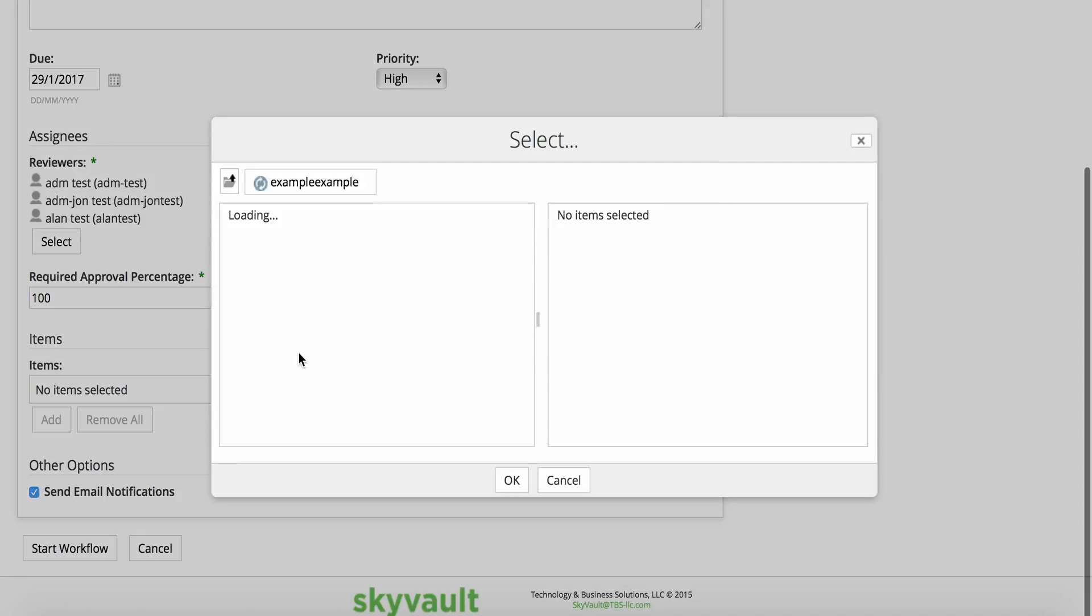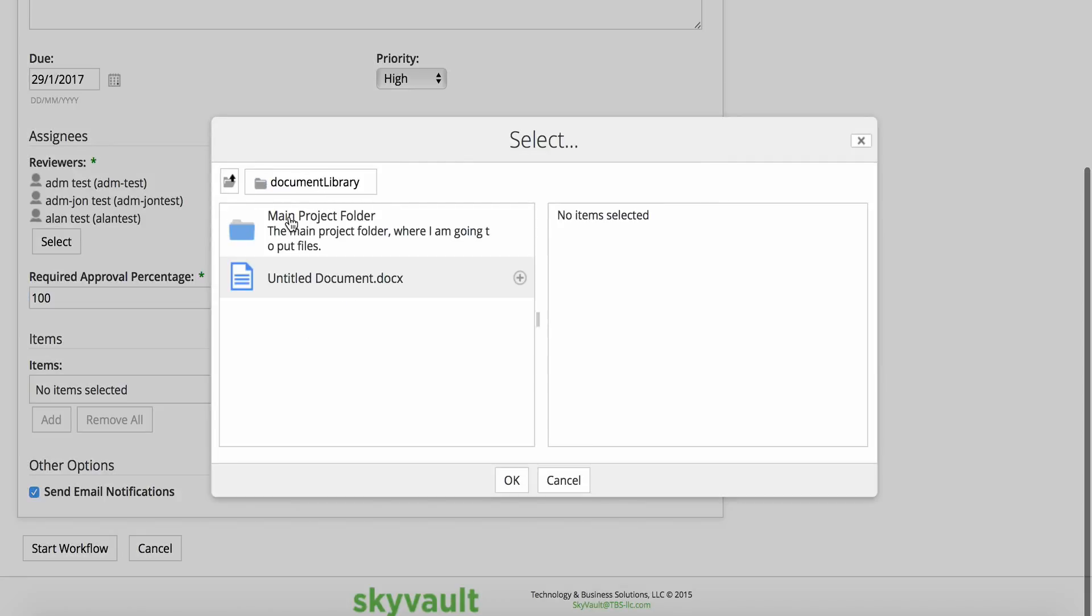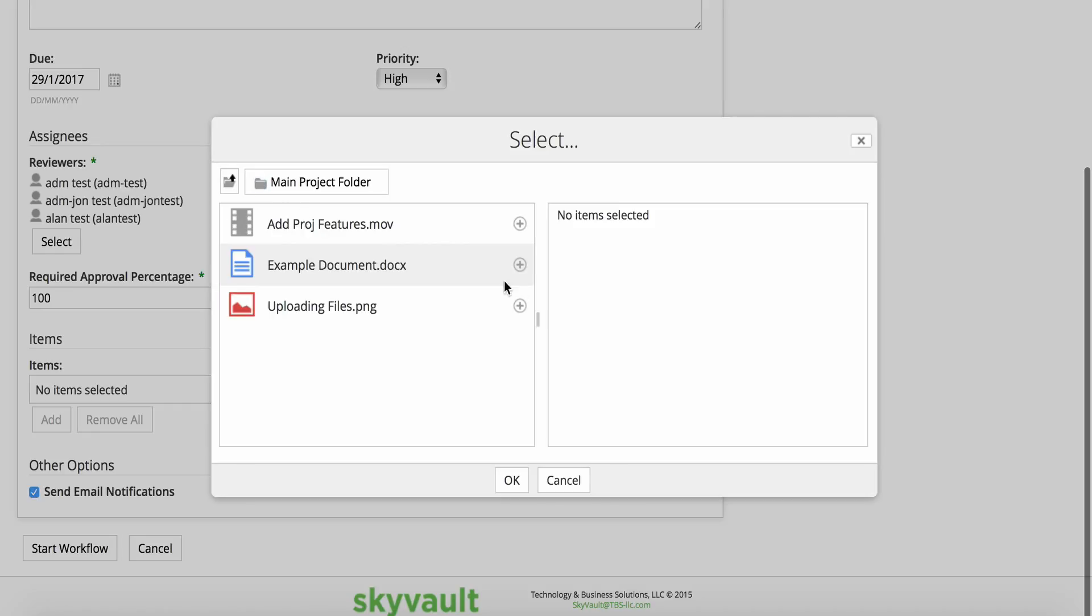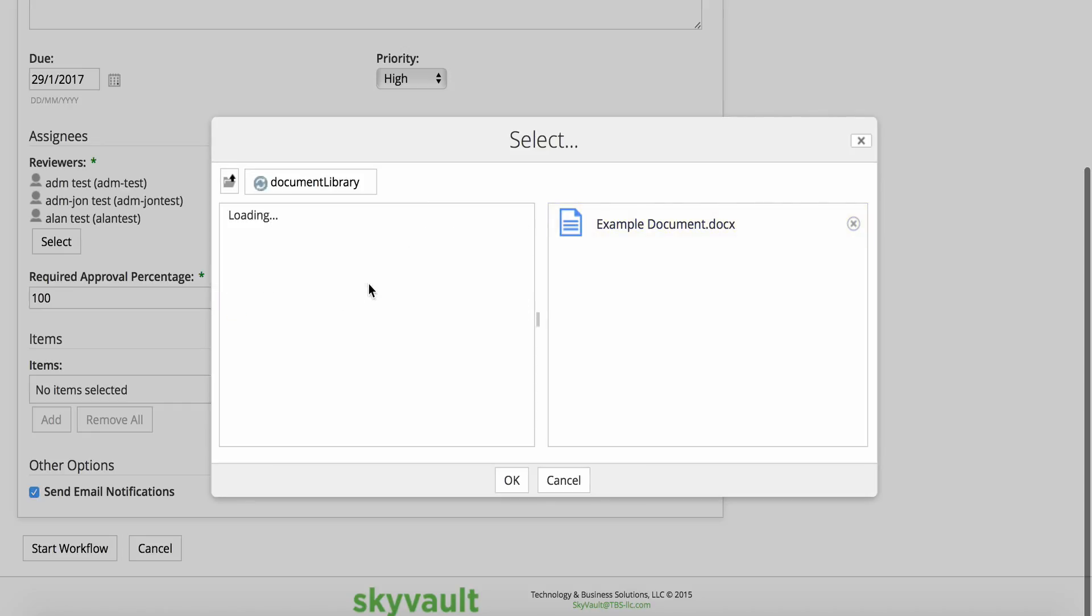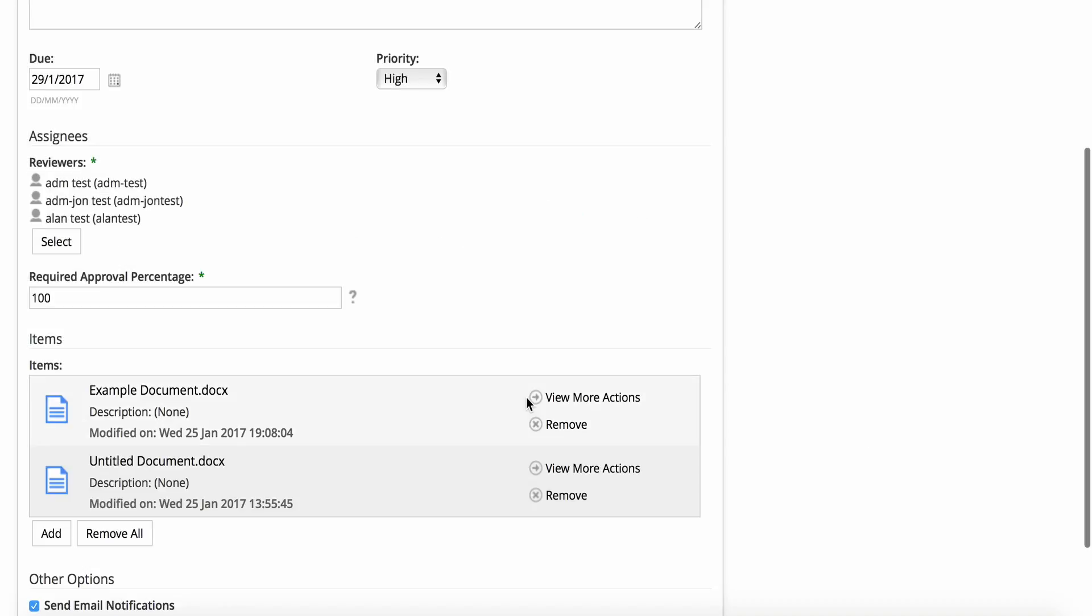For review tasks, you'll want to add files to be reviewed. Click Add and then browse the project to find the files. Once you've found them, click the plus icon to add them to the task, then click OK.